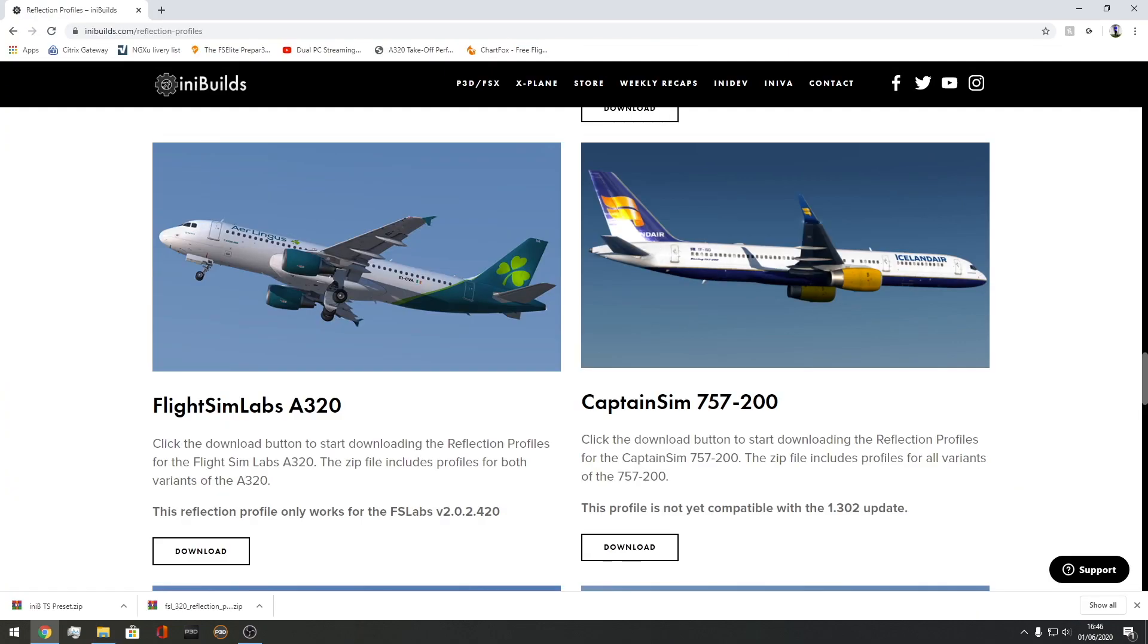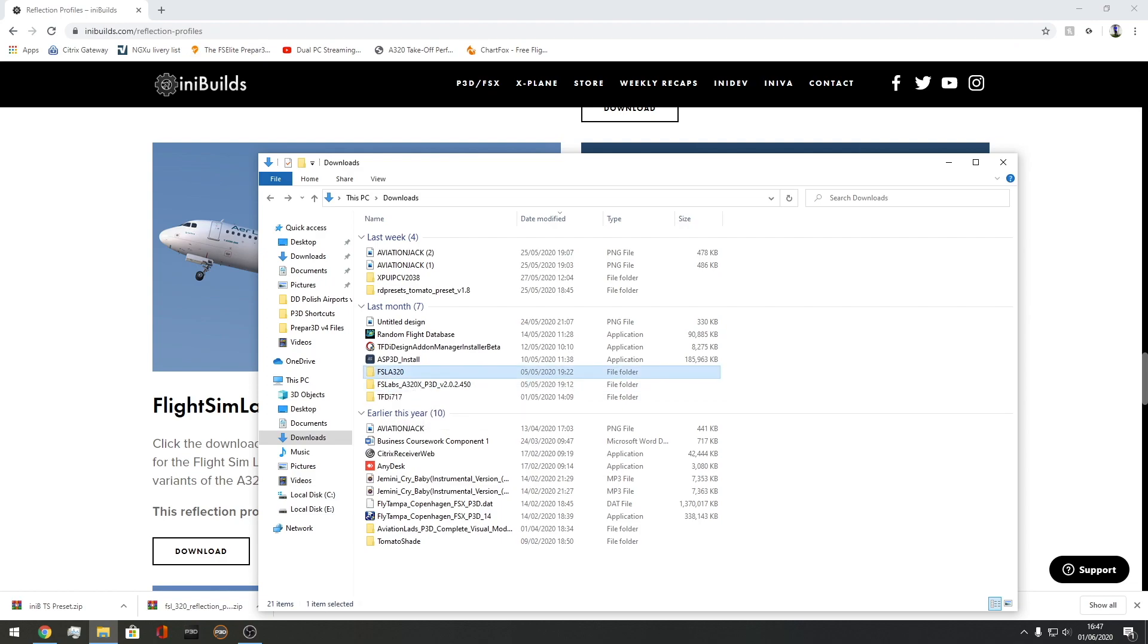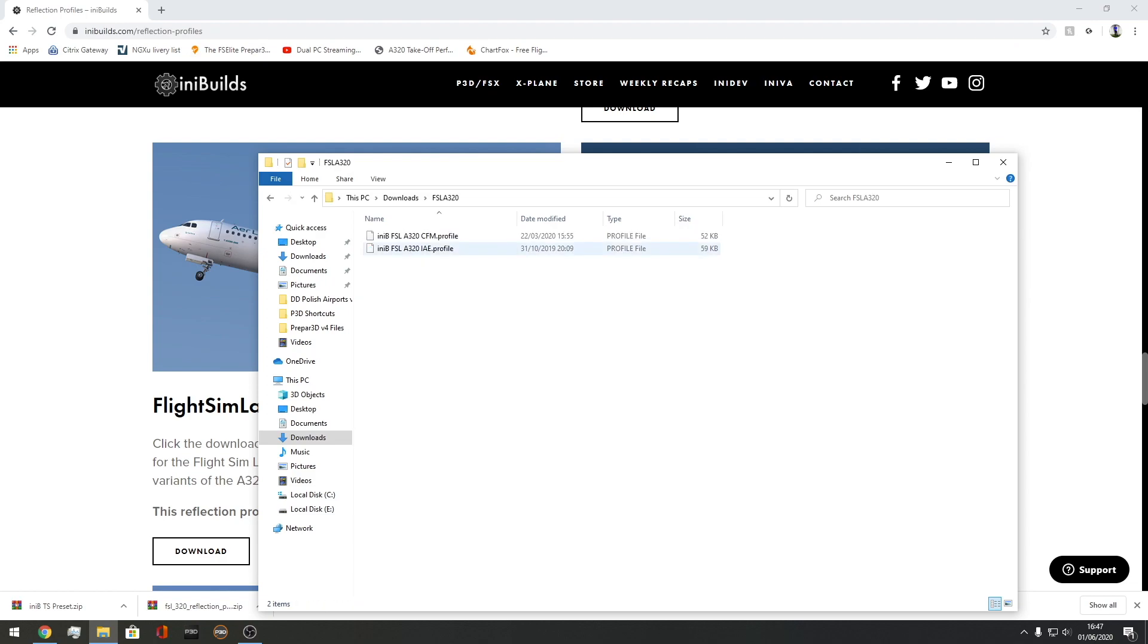I also use InBuilds for the reflection profile. Sometimes I think it's better to actually keep to the same company because it'll work and look the best. You want to find the plane that you want to create your reflection profile for. In this case, doing the FSLABS A320. You press download here and then you will get your folder. That is literally right here, FSLA320. So that's your profiles.